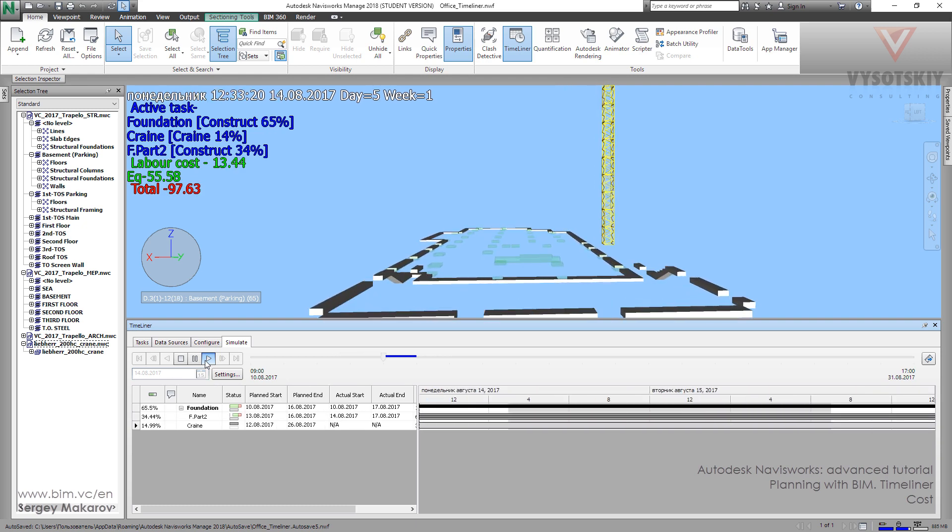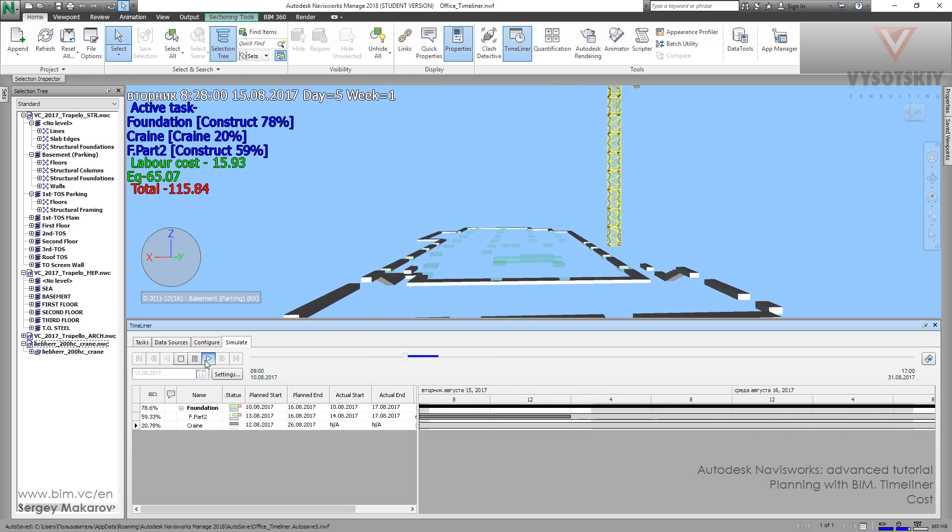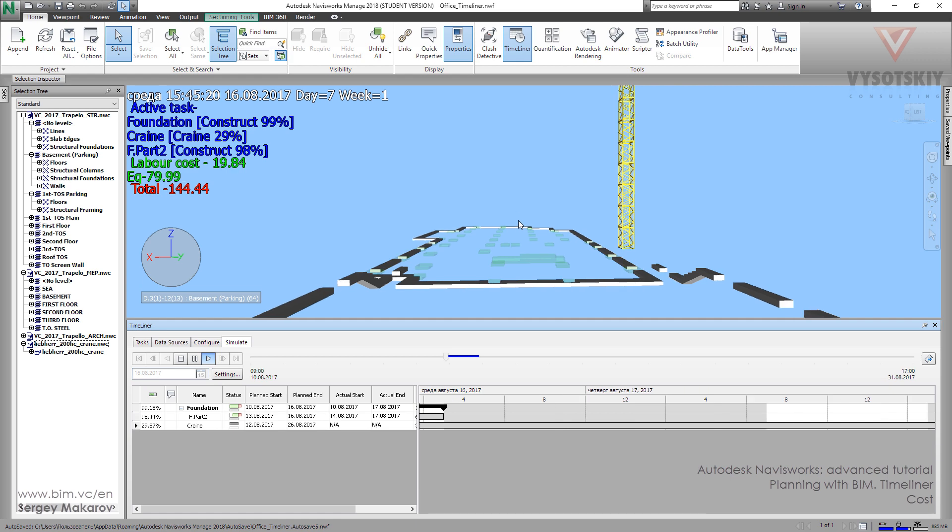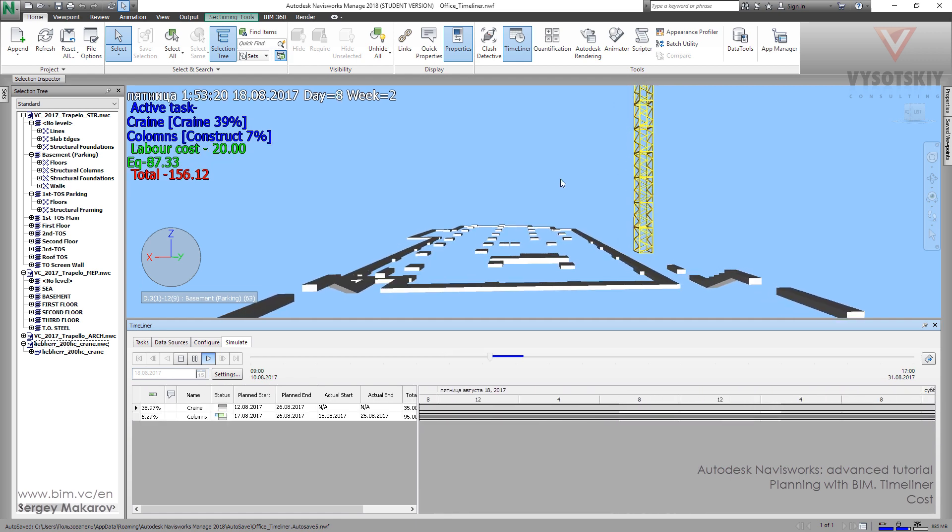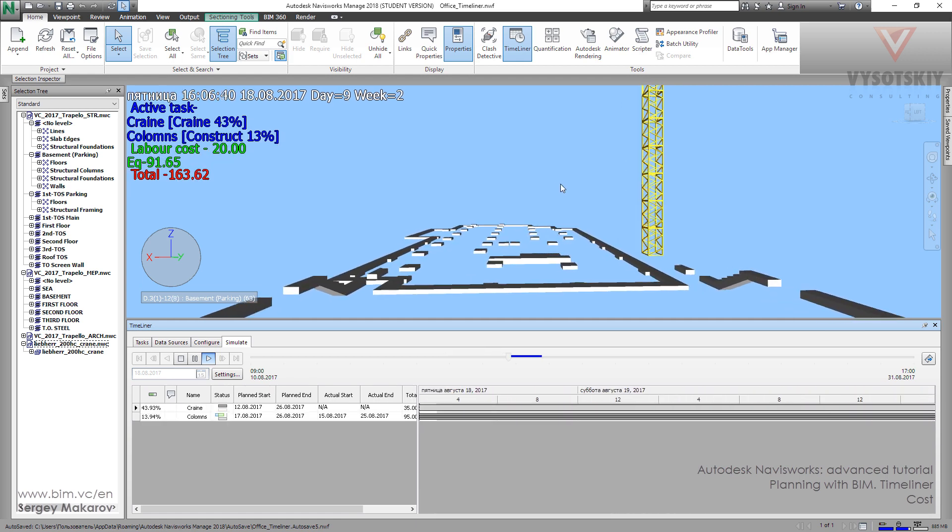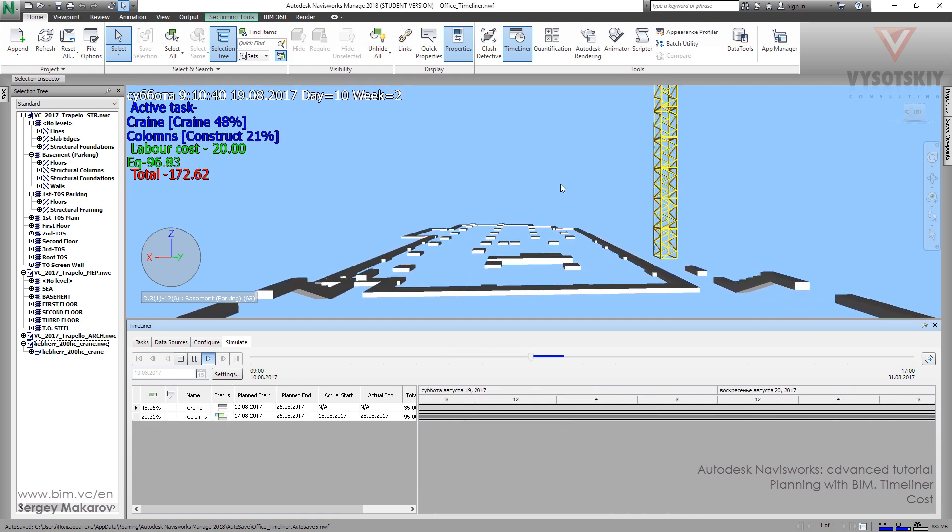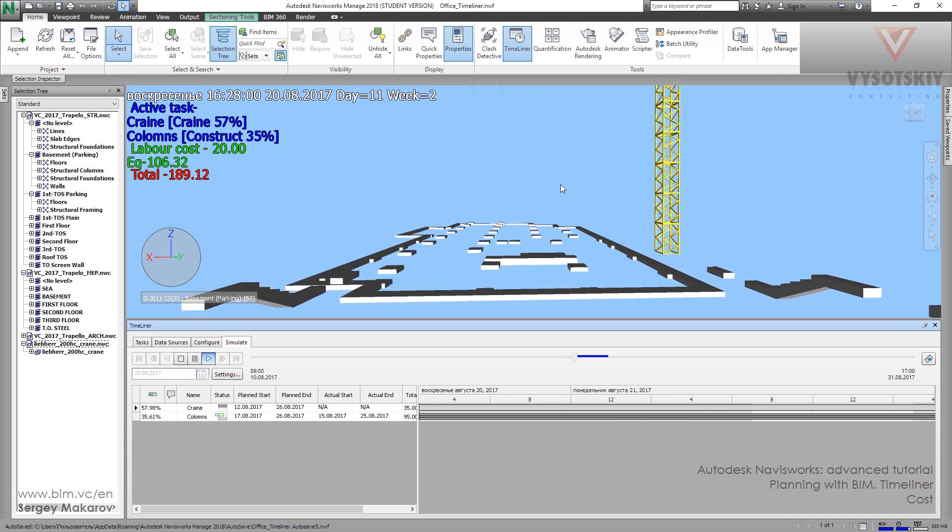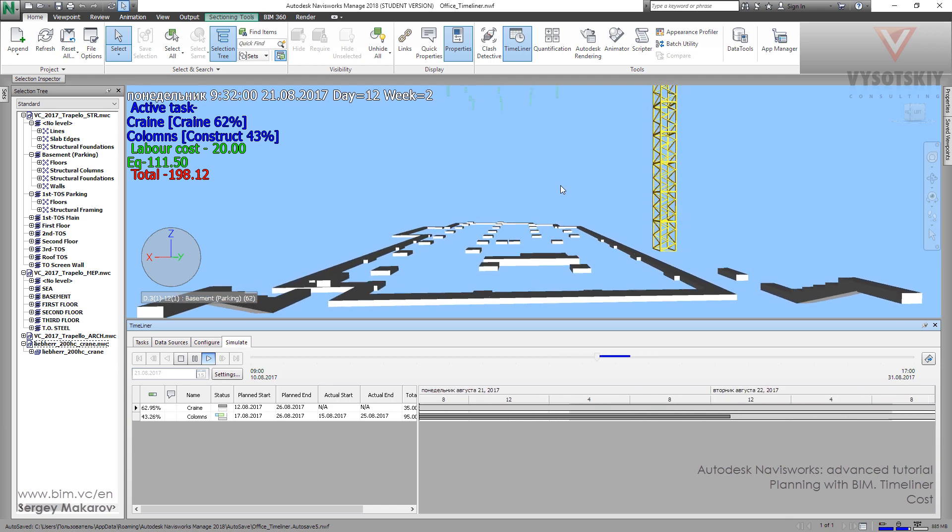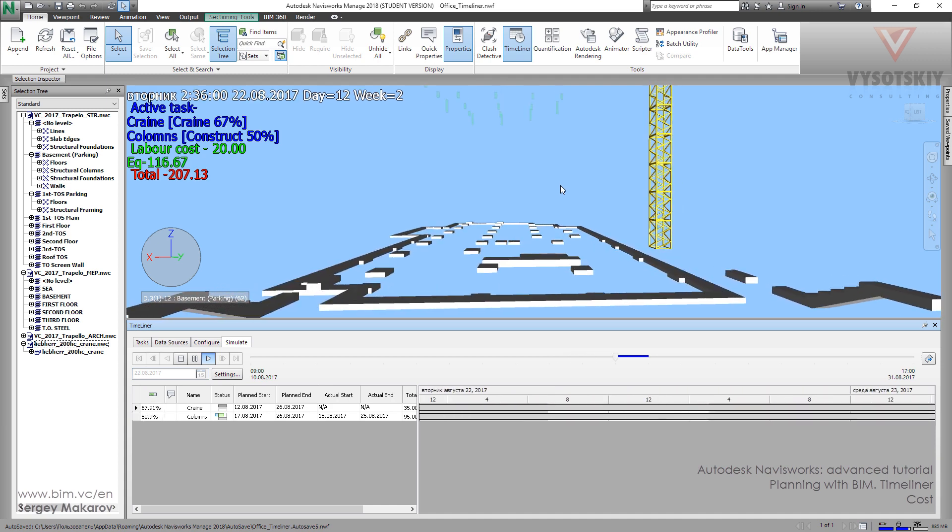So you can analyze your model and analyze your cost and your expenses for the building during the time, during this construction process.